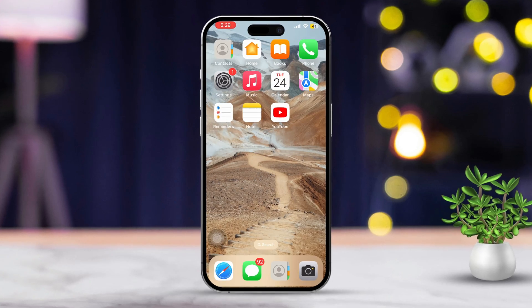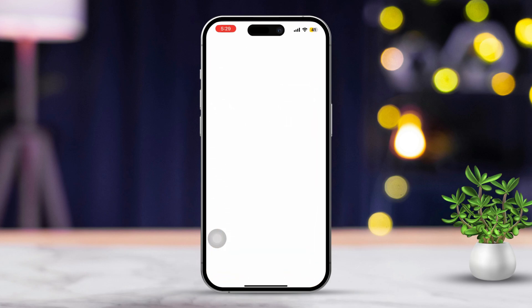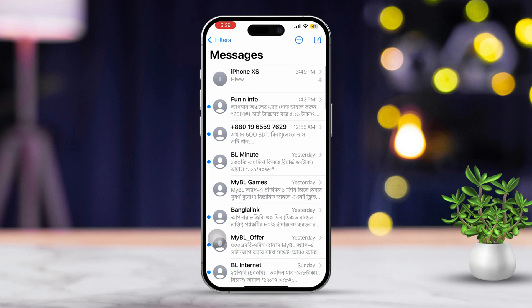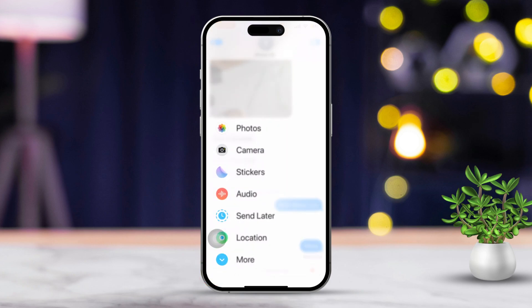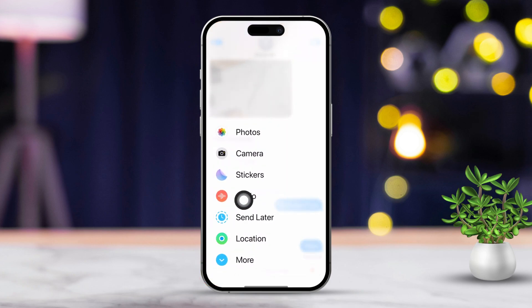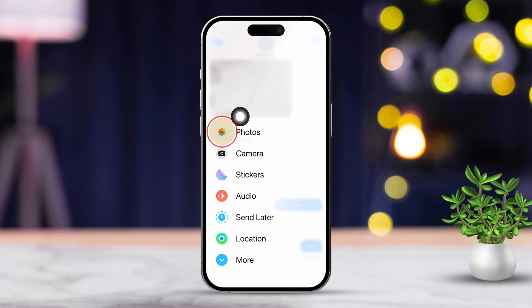Method 1: Send photos from the Messages app. First, open the Messages app on your iPhone, then select the conversation you want to send the photo. Now, tap the plus icon, then tap the Photos icon to access your images.